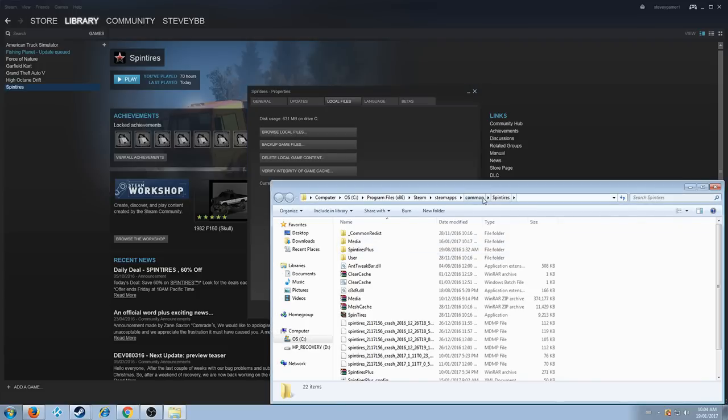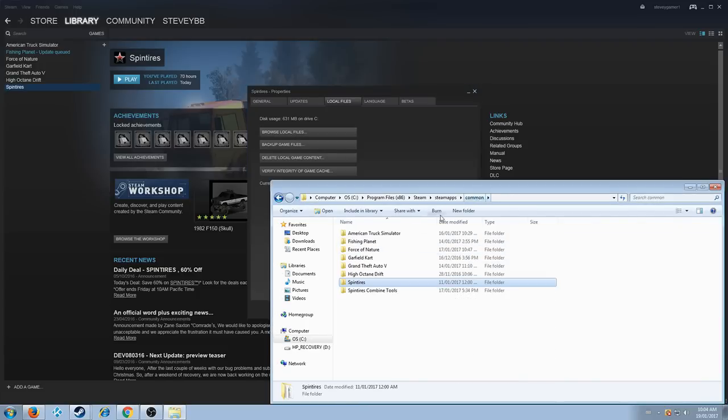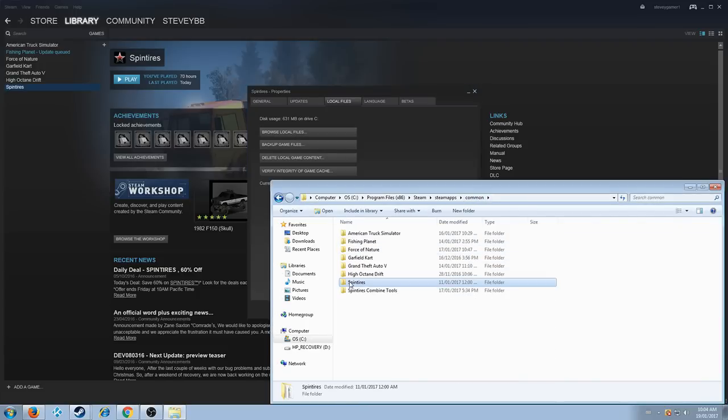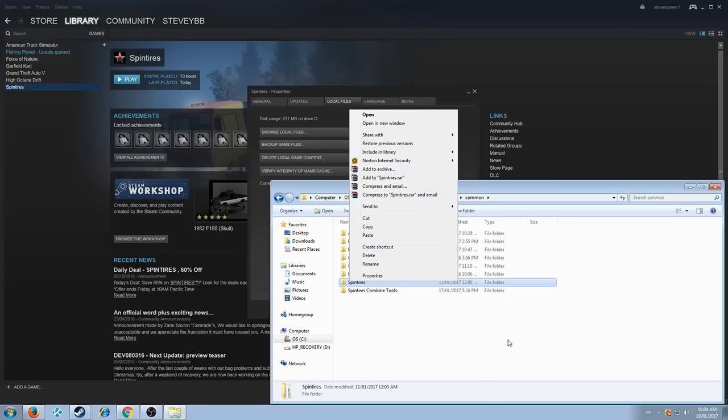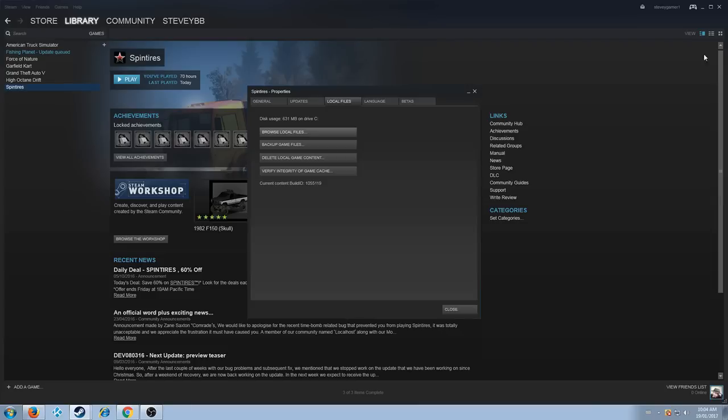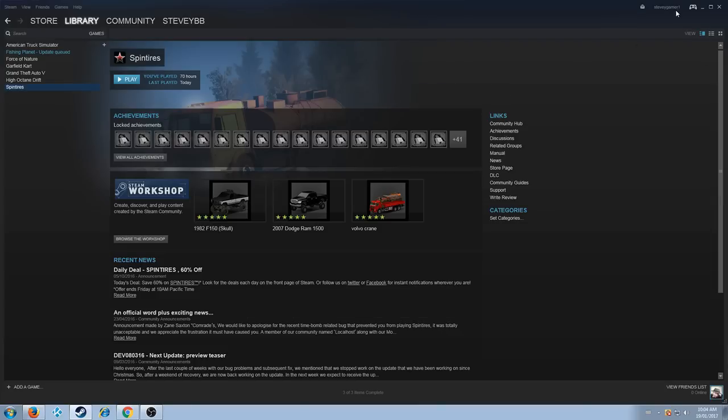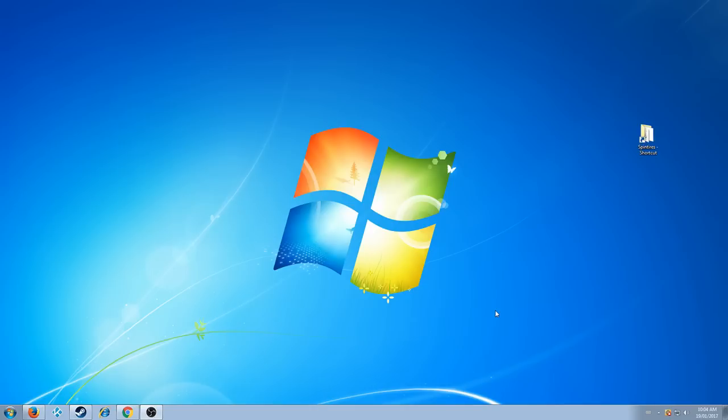So you just want to click back, right click on here, Create Shortcut right there, and then put that on your desktop. And then you have it there, and you don't have to search it and do all that hassle.